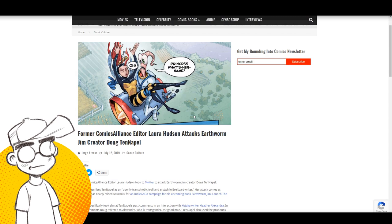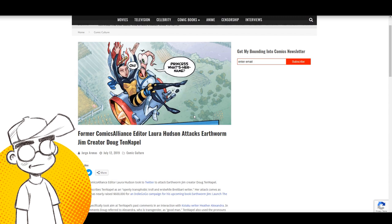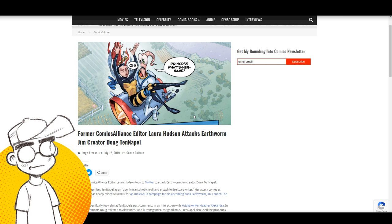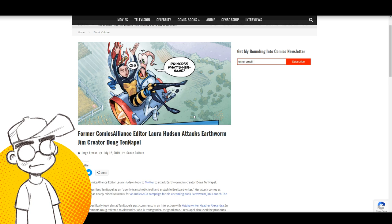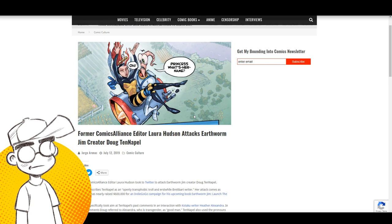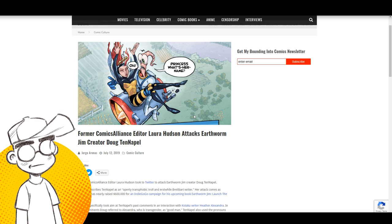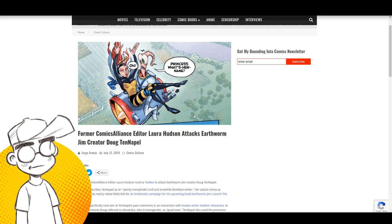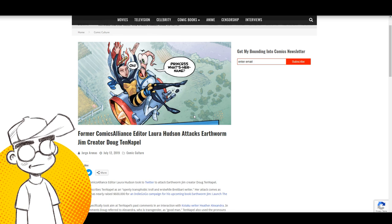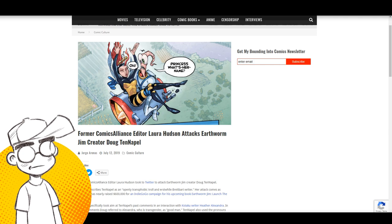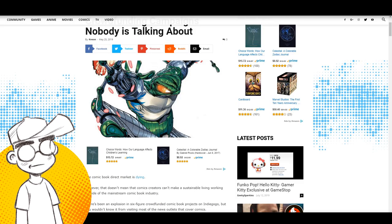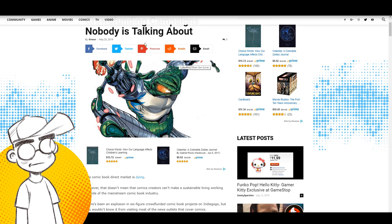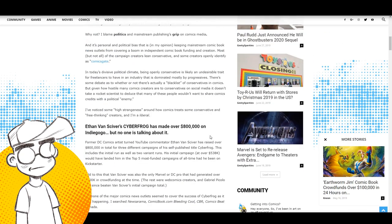And this is where you kind of have to separate the creator from the creation, right? Again, you don't have to like Doug Tenapel. You don't have to like Doug Tenapel's politics or his religious beliefs, but you kind of have to be, I think fair when reviewing media and also, look at just because you don't agree with these guys doesn't mean that they're not doing something right.